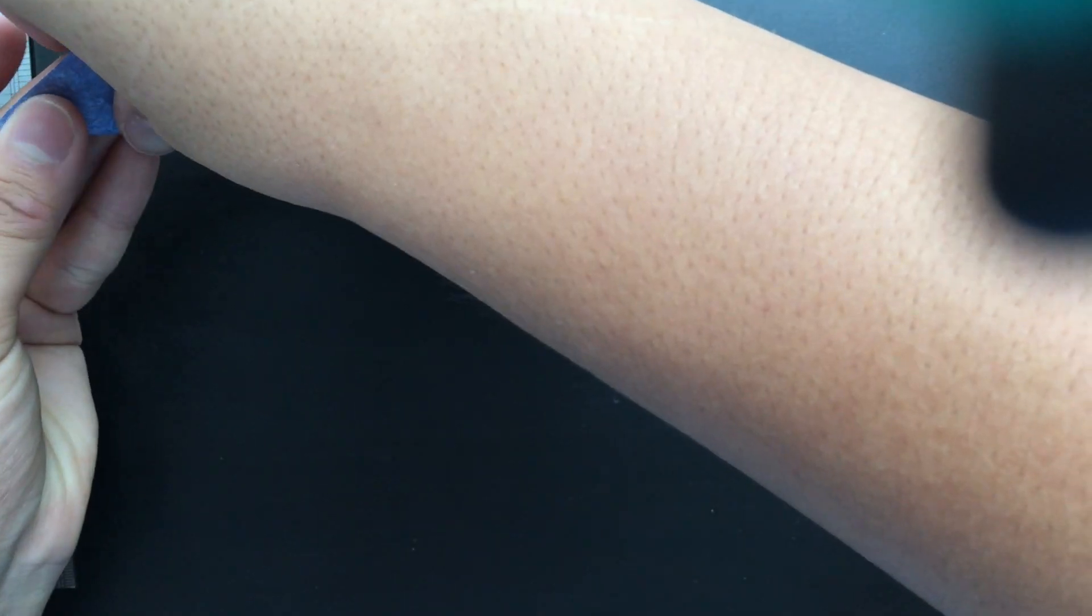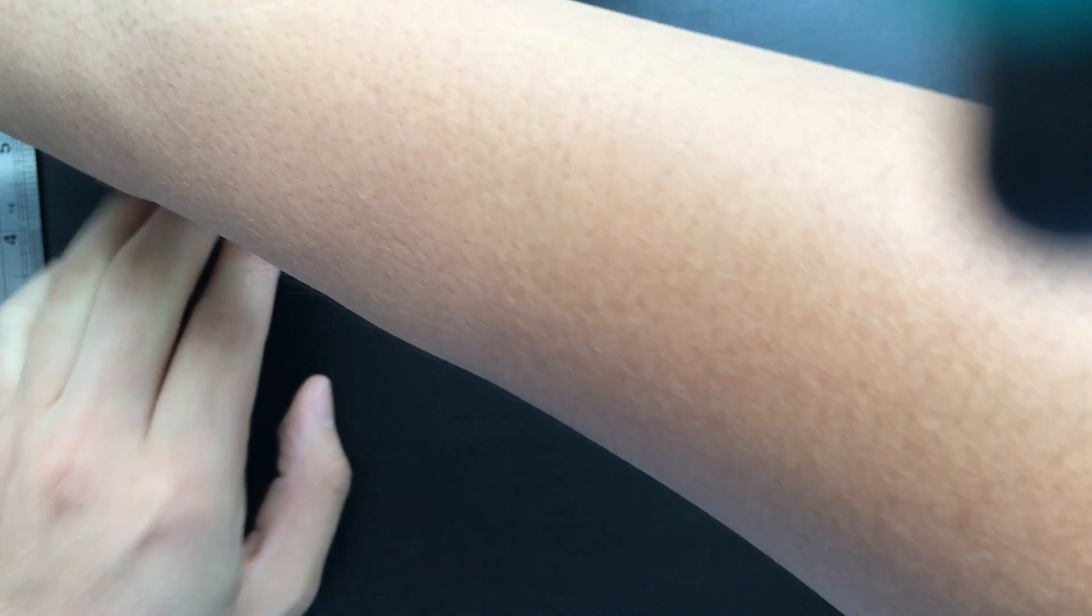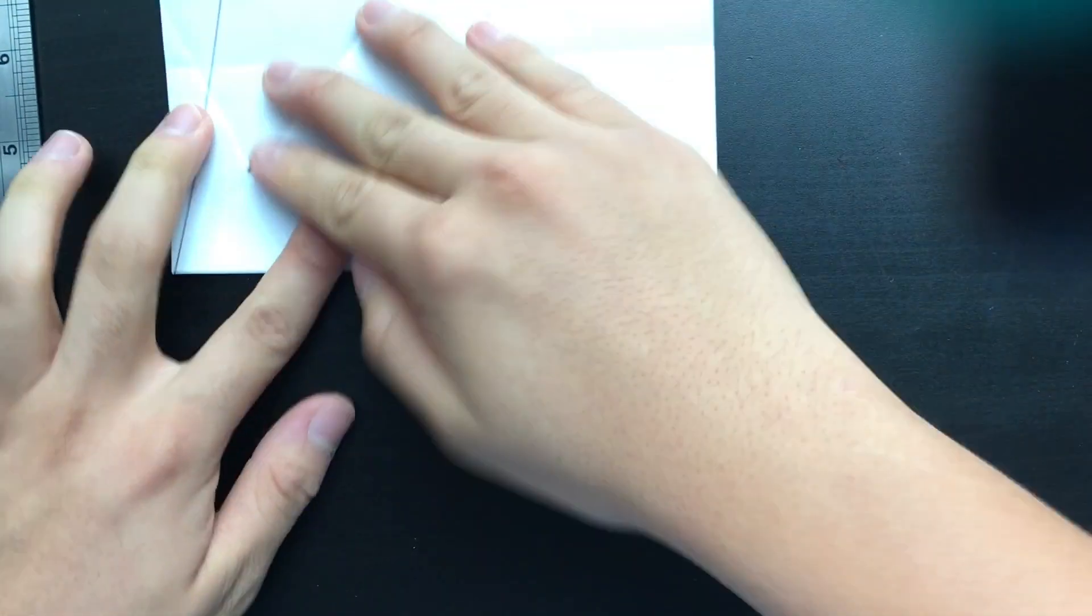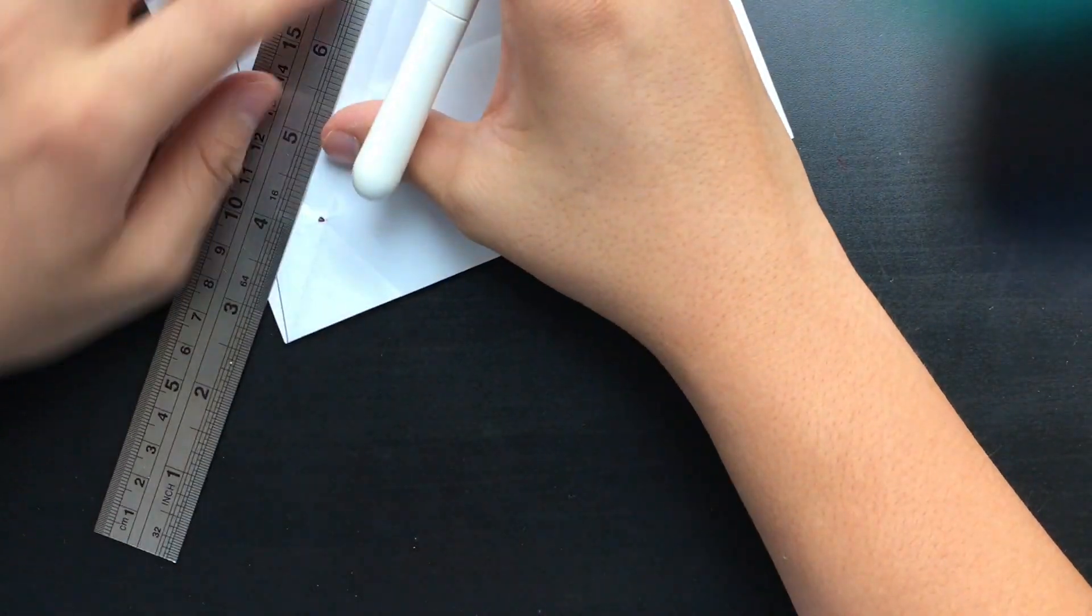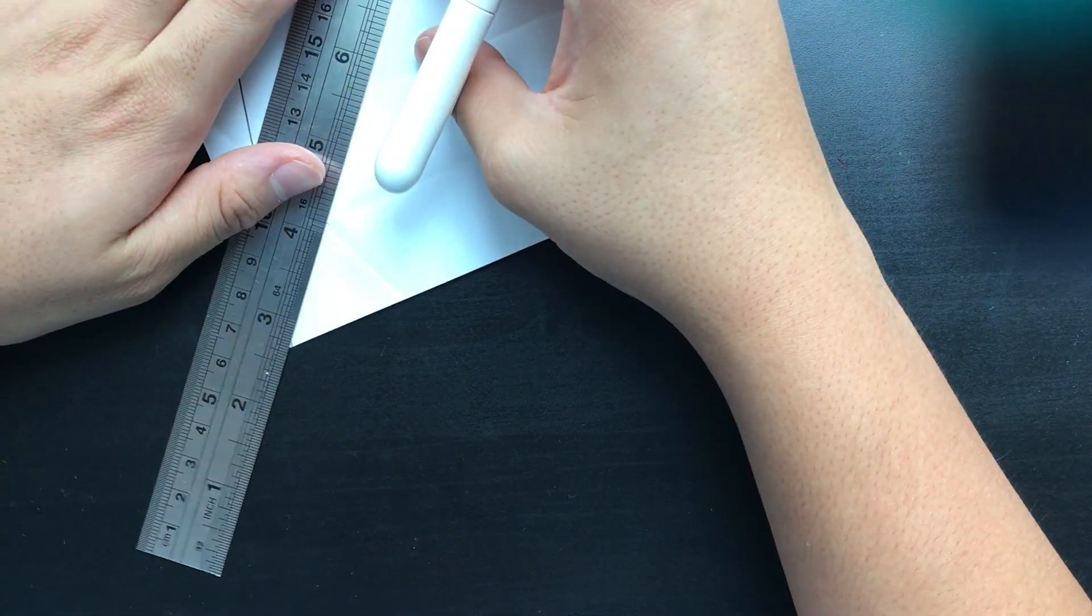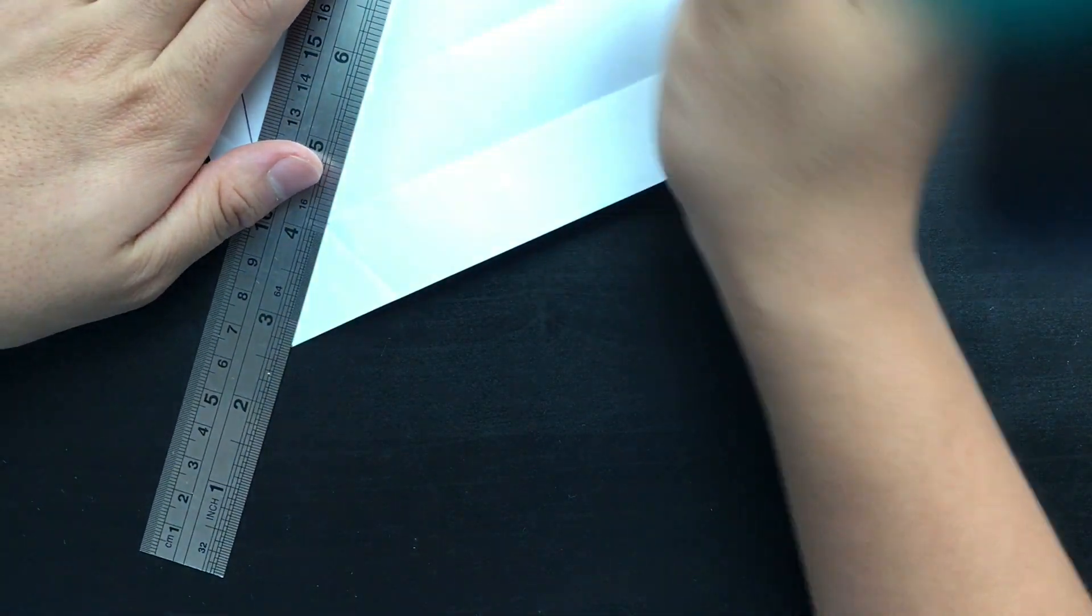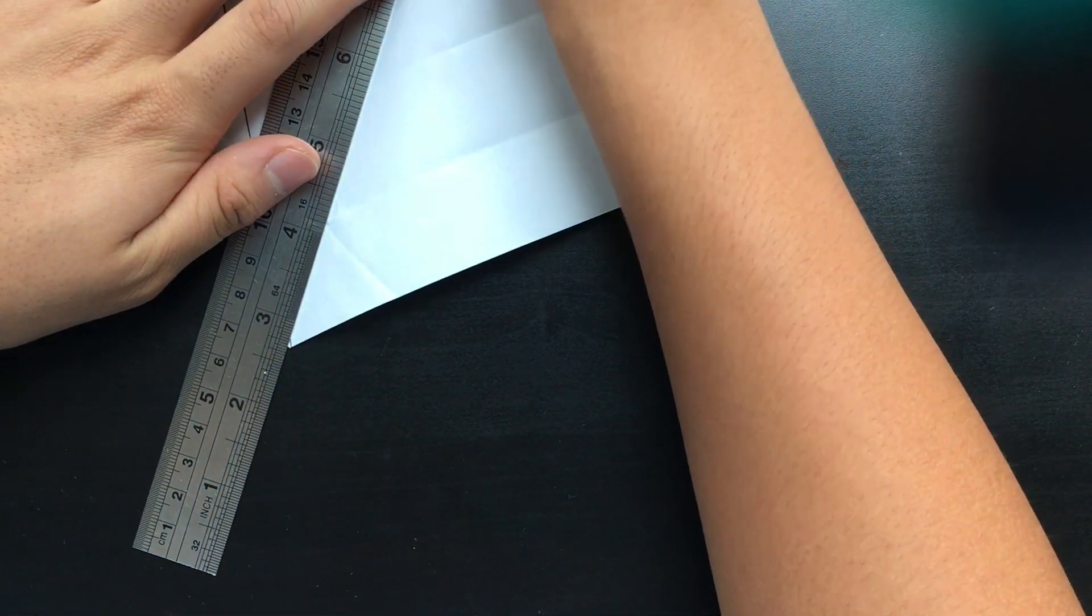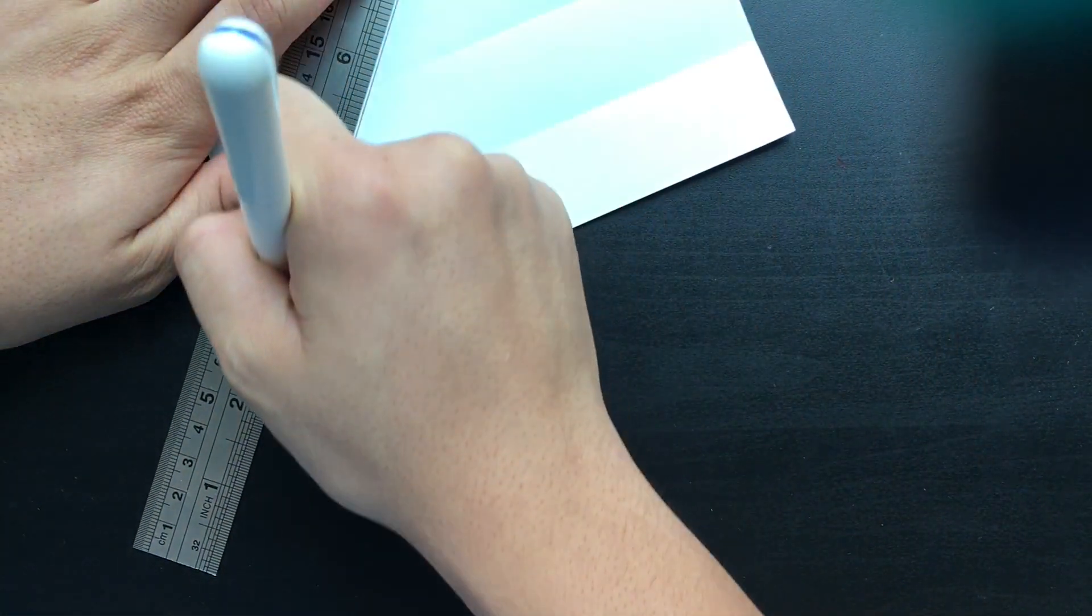So if we just fold along that line through the bottom left corner, we have marked off a third of our angle. And I'm just going to mark off that line using a pen to make it a bit easier to see.